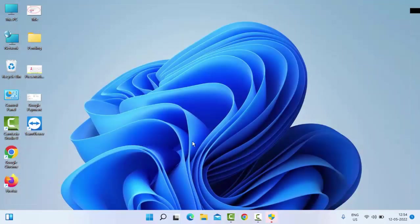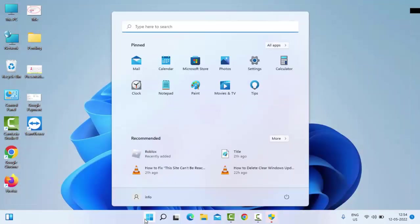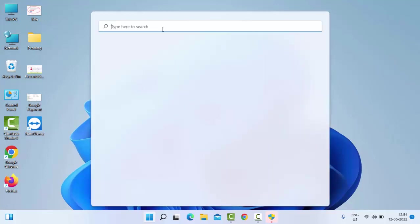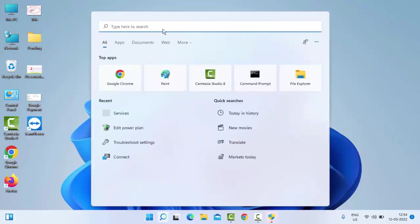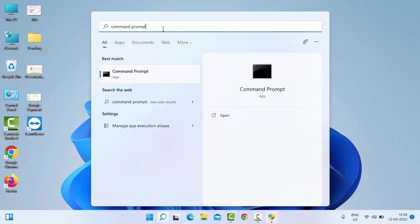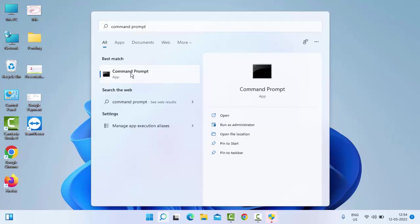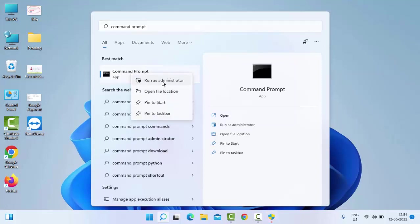Just go to Start. Type here 'command prompt', right-click here and select Run as Administrator.